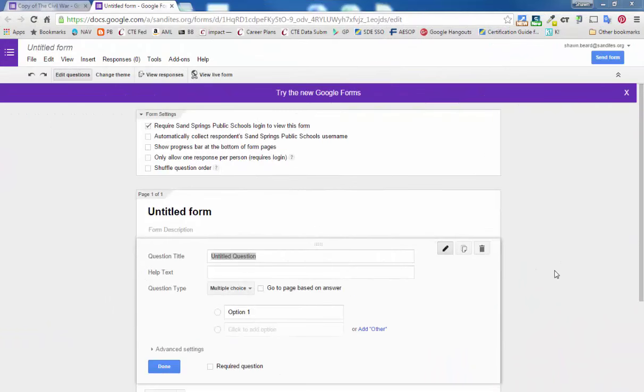Hi, thanks for joining me today. In this tutorial, we're going to talk about how to reuse questions from old Google Forms quizzes and combine them into a new Google Form. Now one question you might be asking is why you might do this.